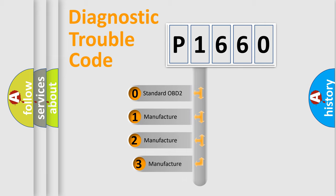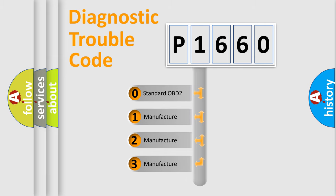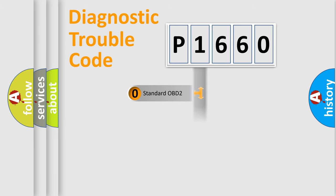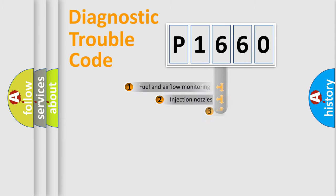If the second character is expressed as zero, it is a standardized error. In the case of numbers 1, 2, or 3, it is a more specific expression of the car manufacturer-specific error.